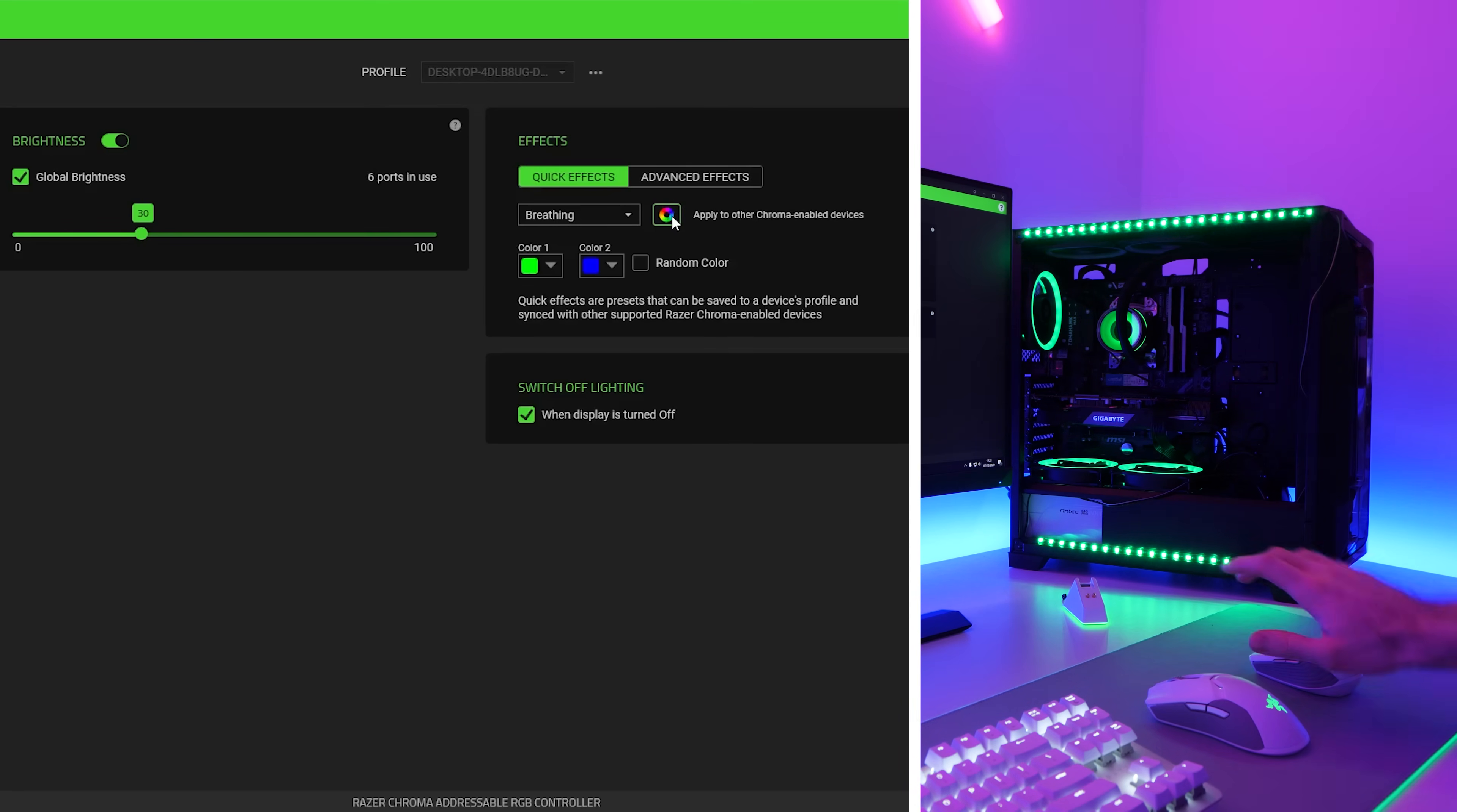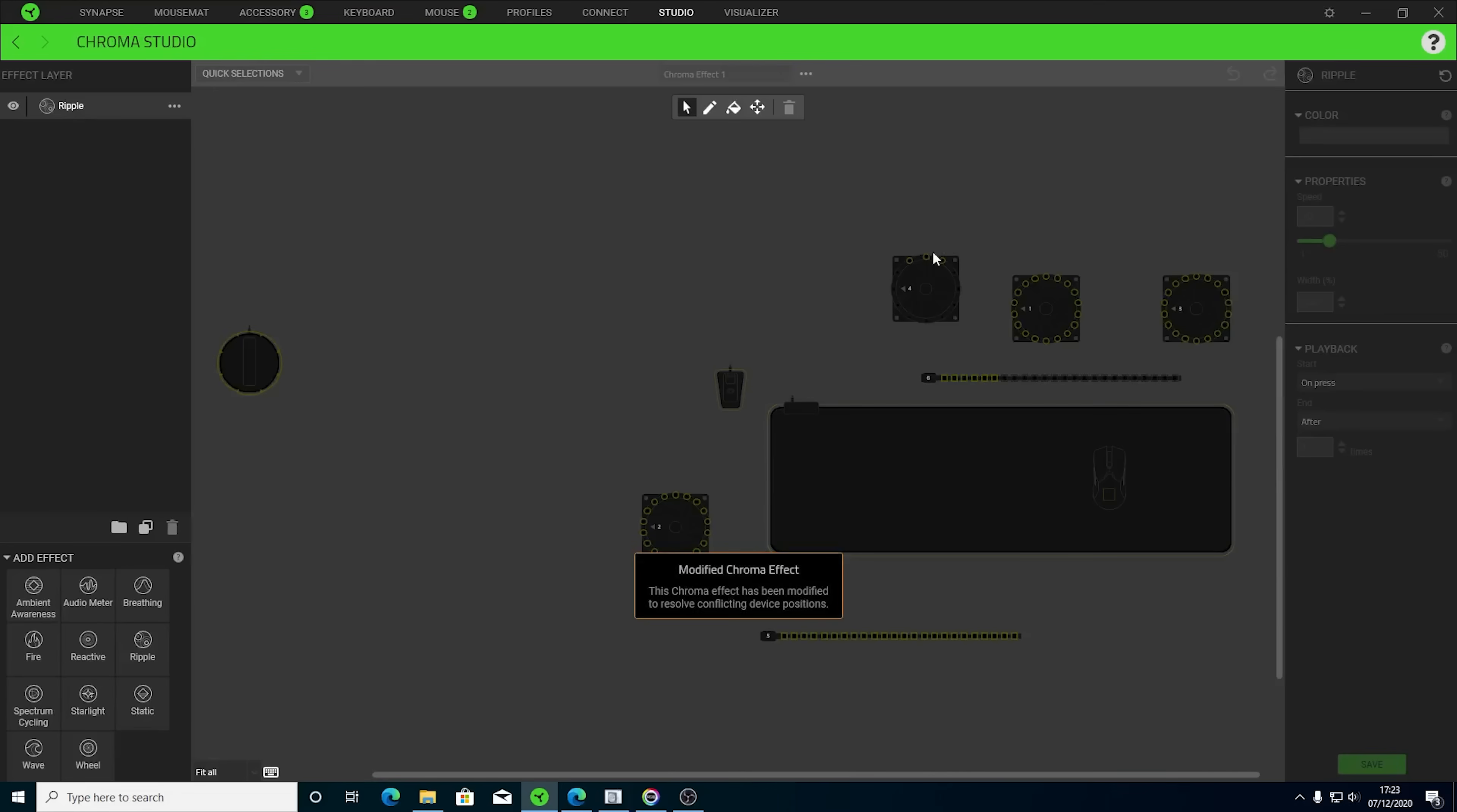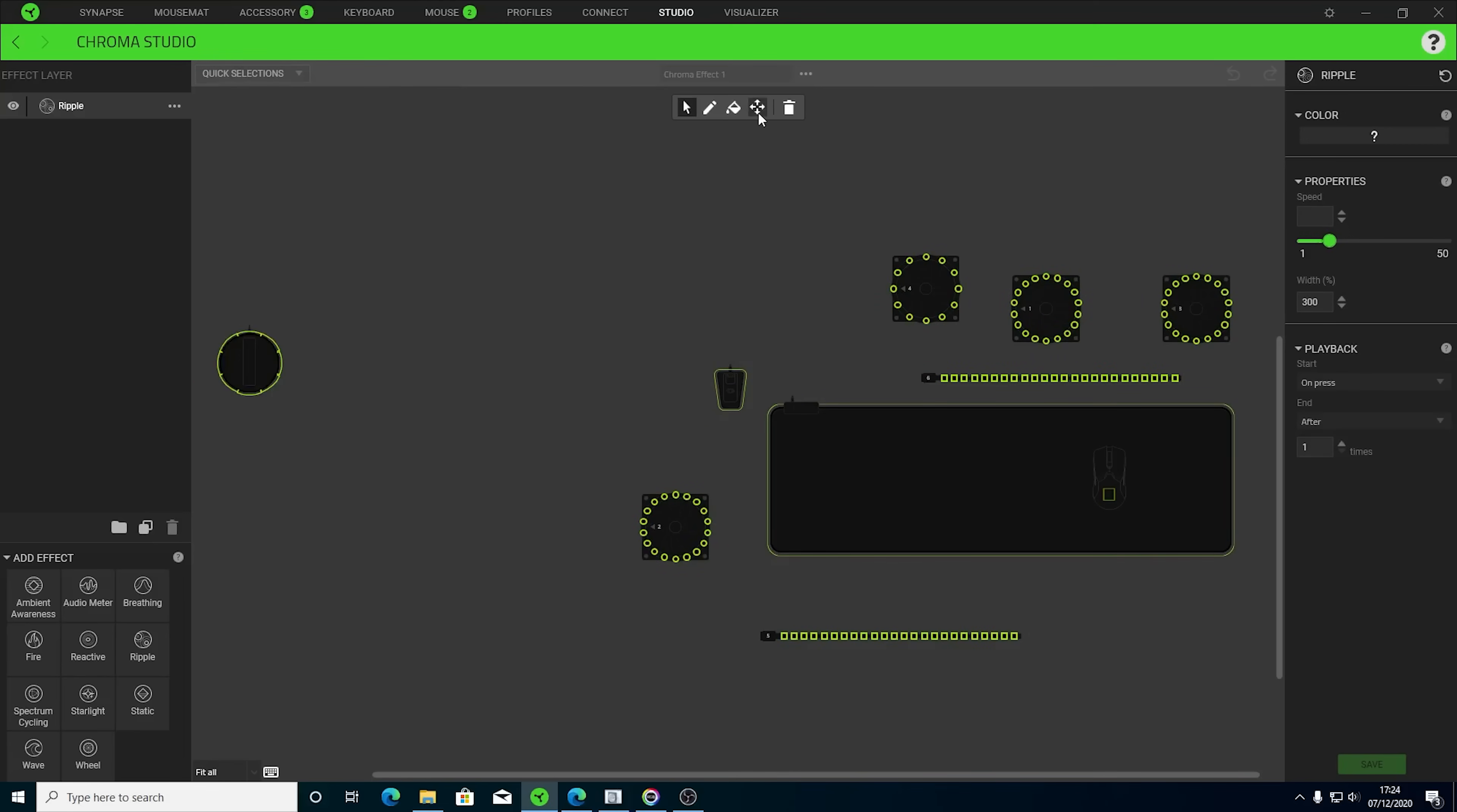So now let's have a look at advanced effects. Okay. So for advanced effects, we're going to have to open up Chroma Studio. It is a little bit confusing. I find it's not the simplest piece of software to use, but basically if we go onto here, you'll see we can add an effect layer. So at the moment, I've got it set to ripple and we can basically just mess around with more complex effects. So I'm going to select everything here and I'm also going to rearrange the devices because at the moment, this is totally messed up.